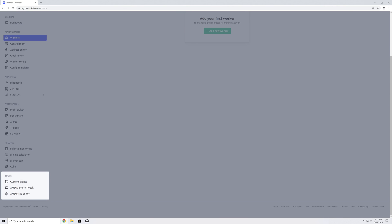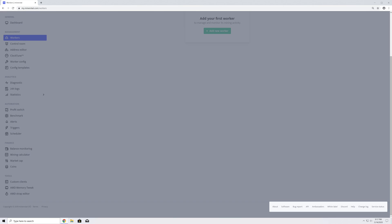Other advanced features such as custom clients and AMD memory tweak can be found under Tools. At the bottom of the page, you can find different Minerstat-related links, including links to the change log and service status.